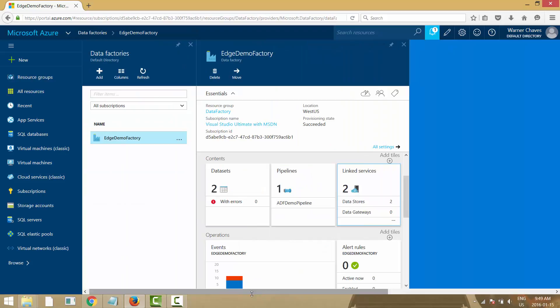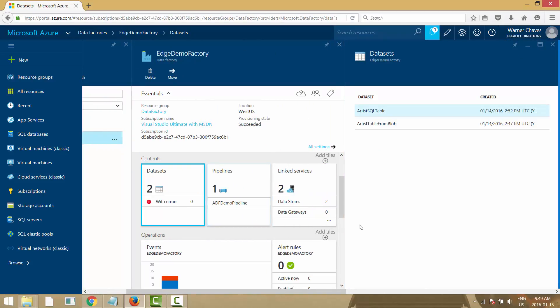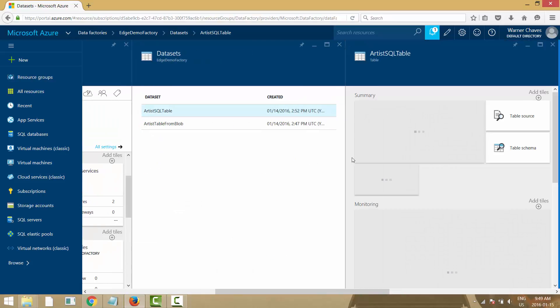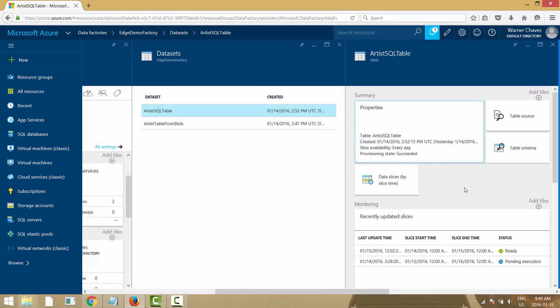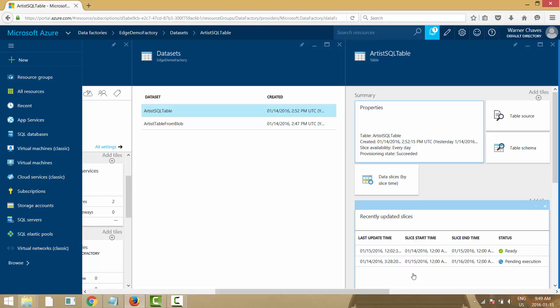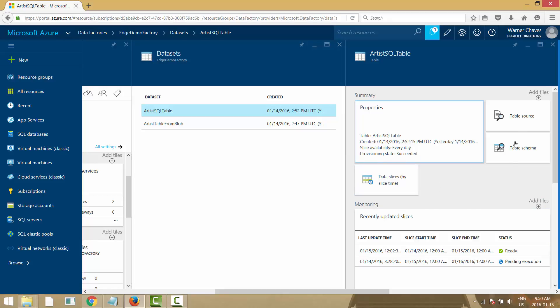Step two is Data Sets. I have two defined: 'artist SQL table' — a table from the SQL database — and 'artist table from blob' — a table defined on top of a flat file inside Blob Storage. When you go into a dataset you can see data slices: slice start time, slice end time, and what happened. This dataset is used on a daily pipeline, so there's a pending slice for today waiting until end of day.